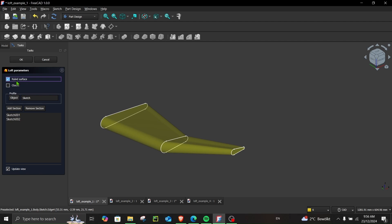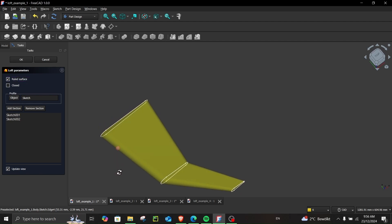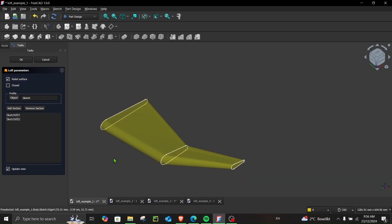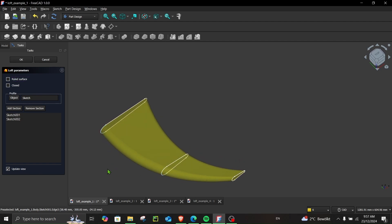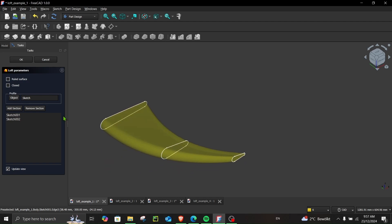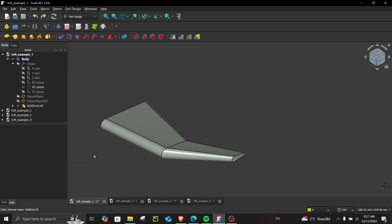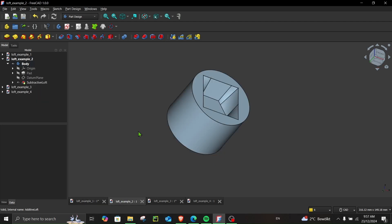Now let's also discuss ruled surface. If you click here, you get something like this, which is the shortest distance between two sketches. And if you uncheck this, you get this curved profile. So this is all from example one.